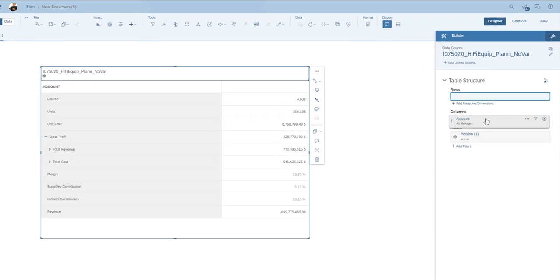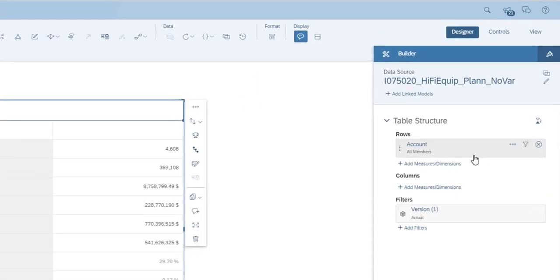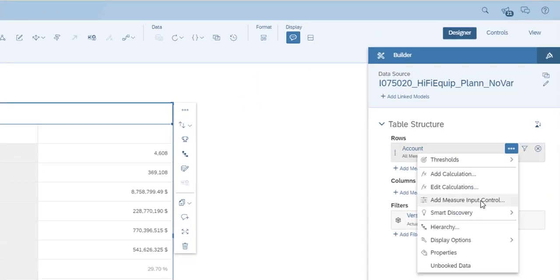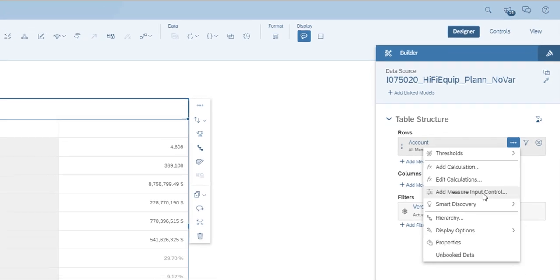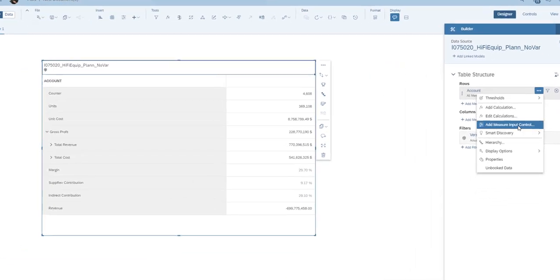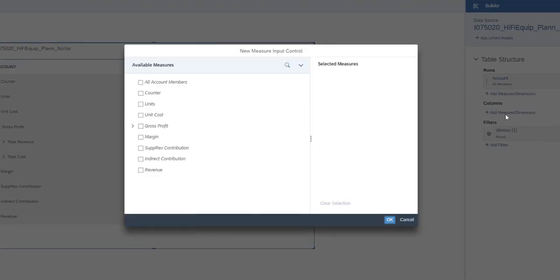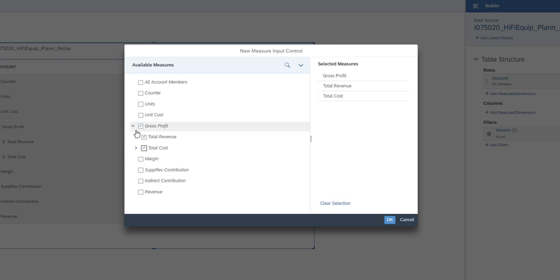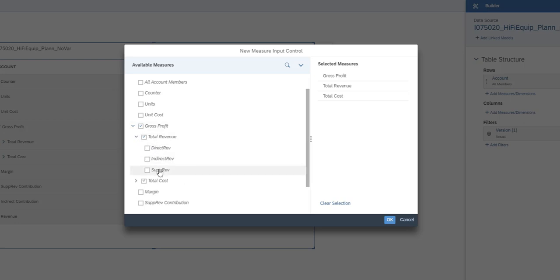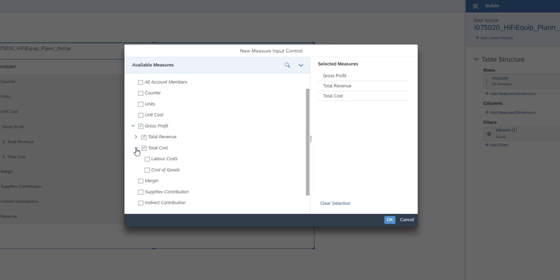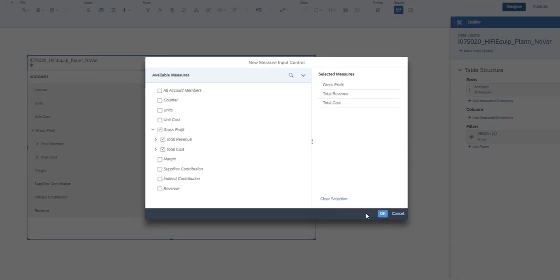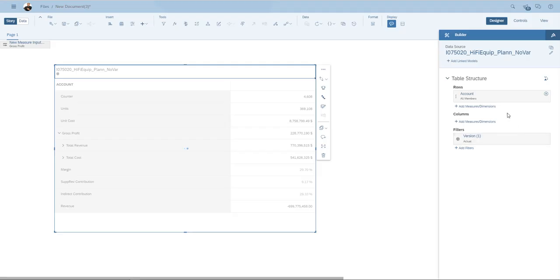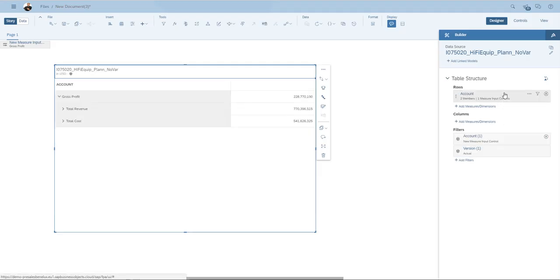And I'm going to bring the accounts and I'm using add measure input control. Over here, I can indicate the measures that I want my end users to be able to select. I'm going to select gross profit, total revenue, that's built up out of three, and total cost, that's built up out of labor cost and cost of goods. Let's select them. I'm going to drag that to the column area.